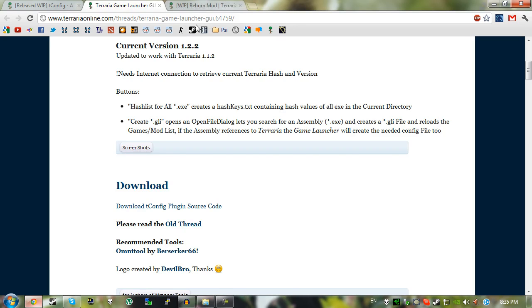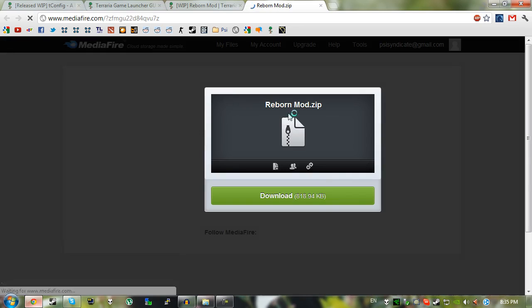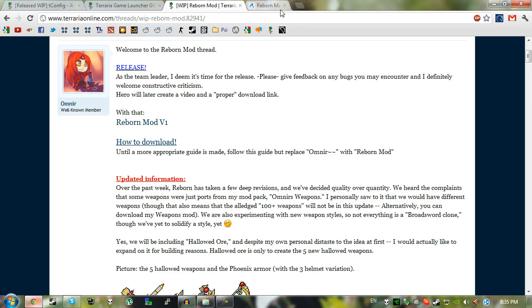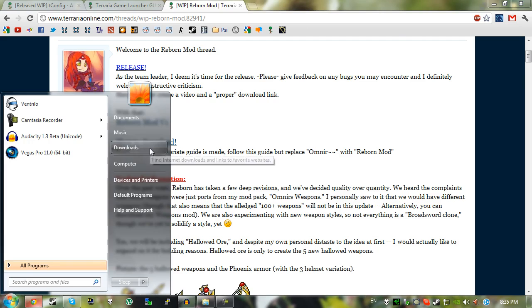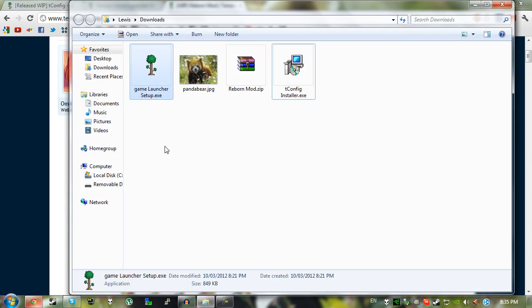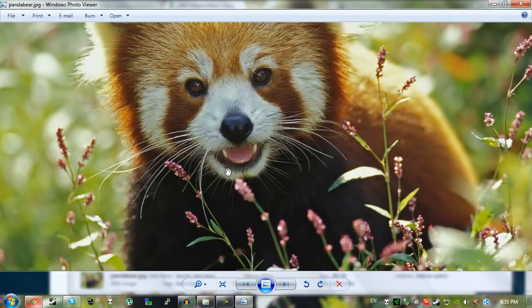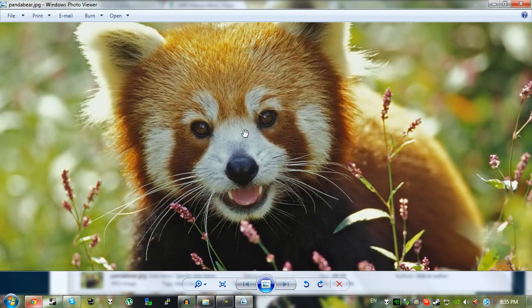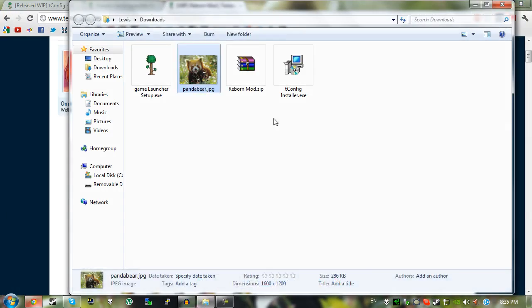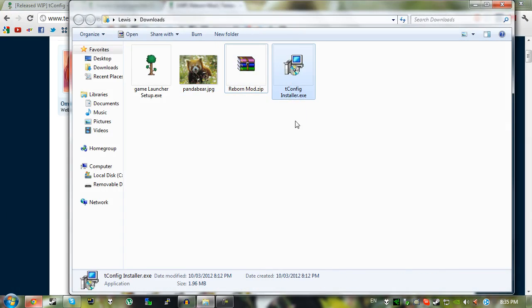And the third thing of course is the Reborn mod version 1 or whatever version it is. I'm pretty sure it will be a similar installation for every single version. So just click on that and it will bring you to mediafire, then click on download and then just go to where you downloaded all your stuff. In my case it's in downloads. Things you should have is gamewatcher setup.exe, picture of a panda bear, Reborn mod zip, and the tconfig installer.